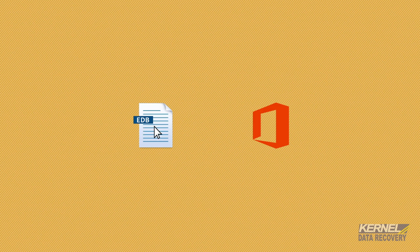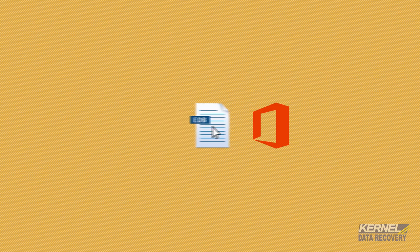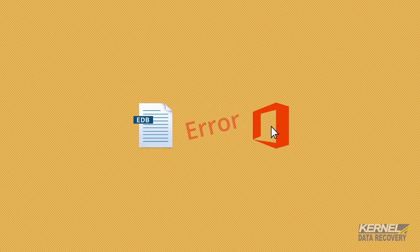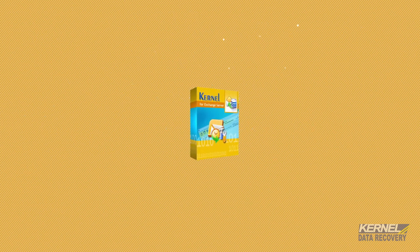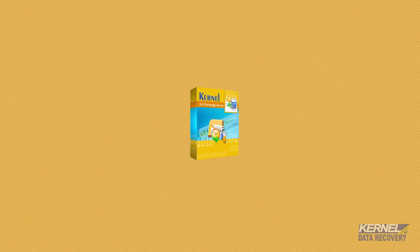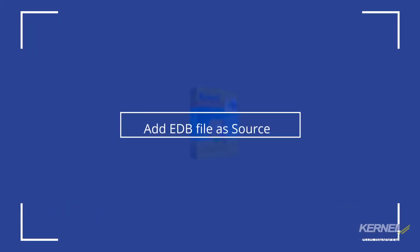However, moving your EDB files to Office 365 manually is not an easy task. Use Kernel for Exchange Server for migrating EDB files to Office 365. Let's find out the method to migrate EDB files to Office 365.